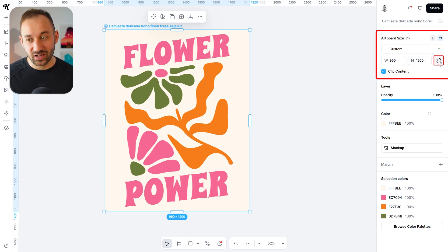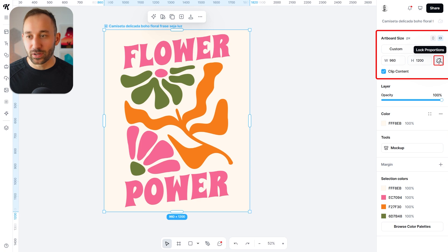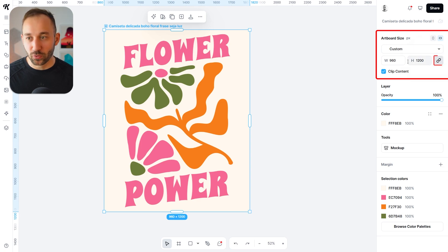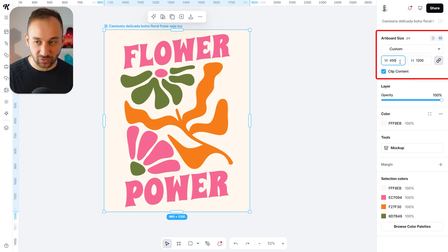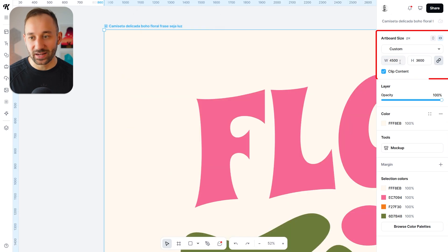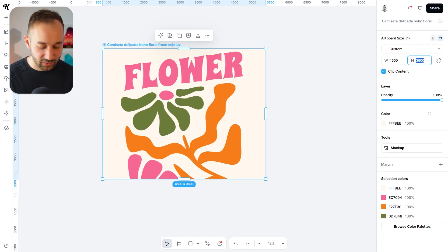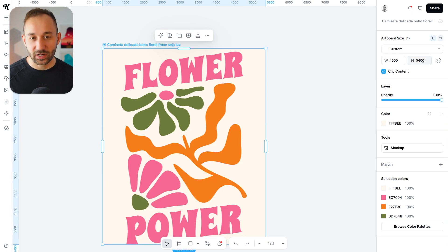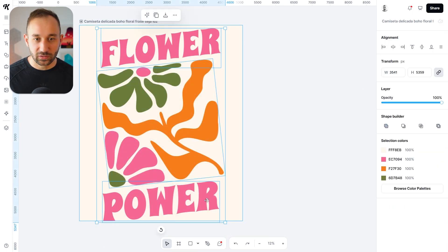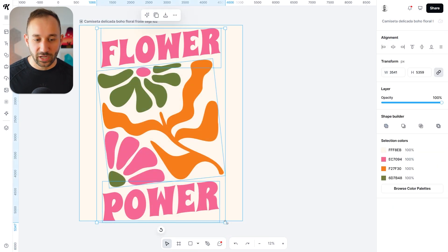You might need this to be a different size. In that case, I would recommend locking the proportions, changing the width to 4,500, then hitting enter. Now, if you zoom out and click on this again, you can change the height to 5,400 pixels and hit enter. And there we go — now we've got this in the right format.